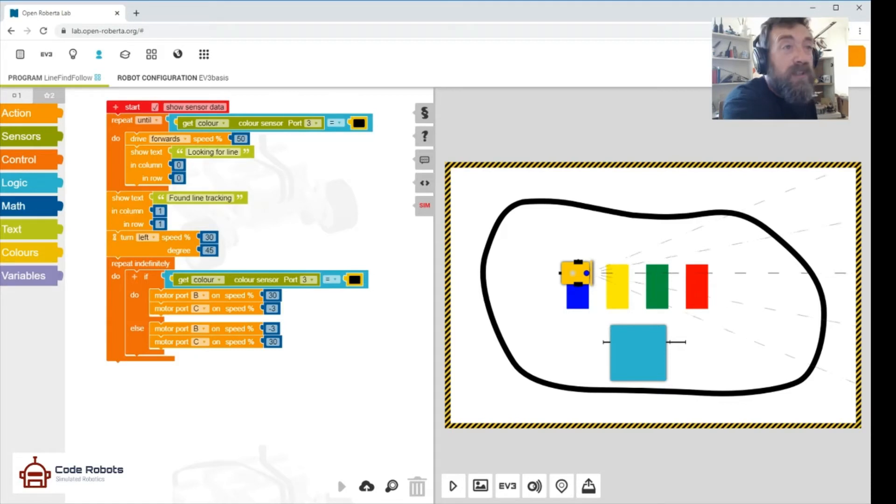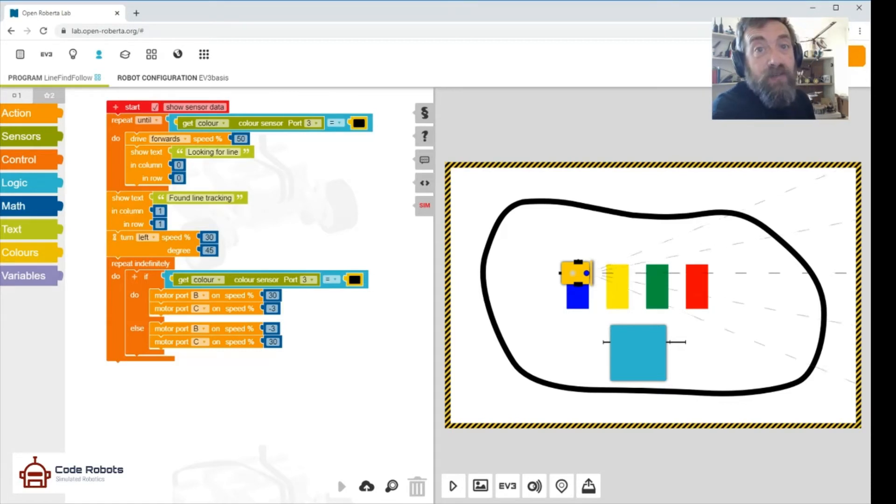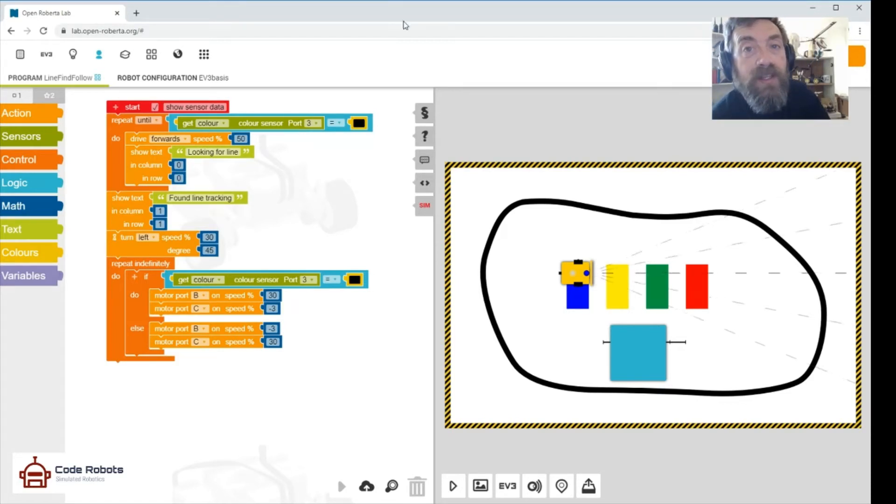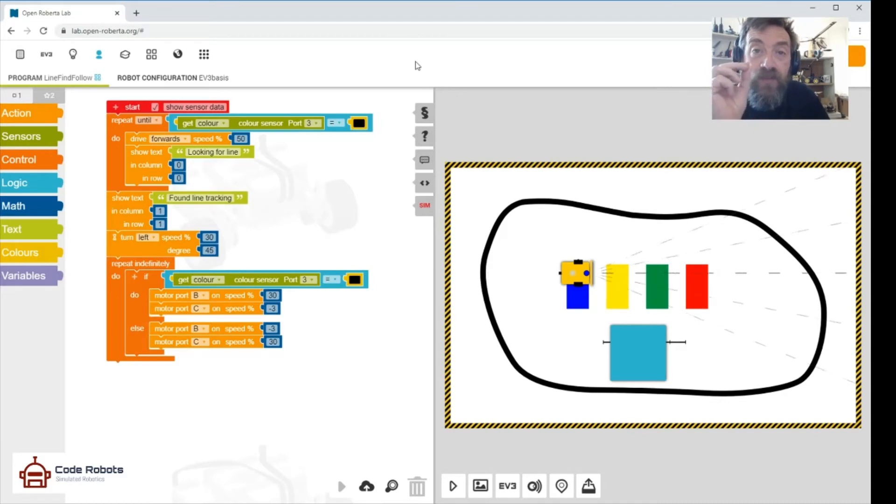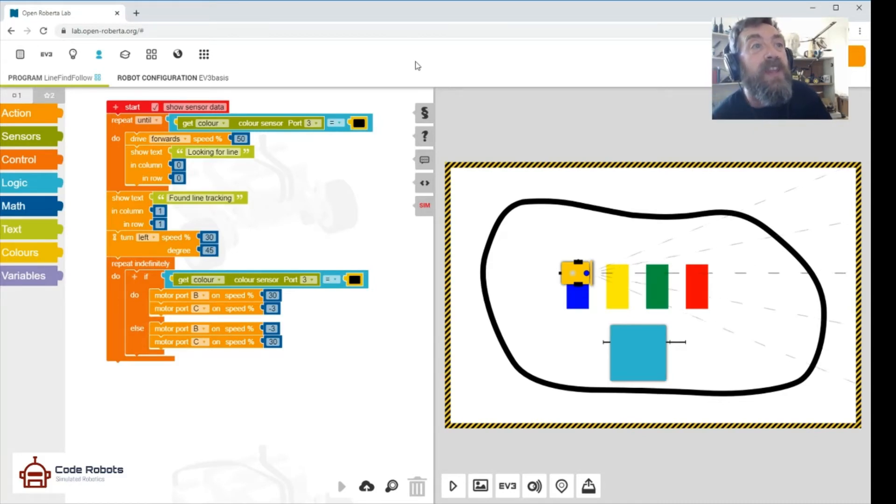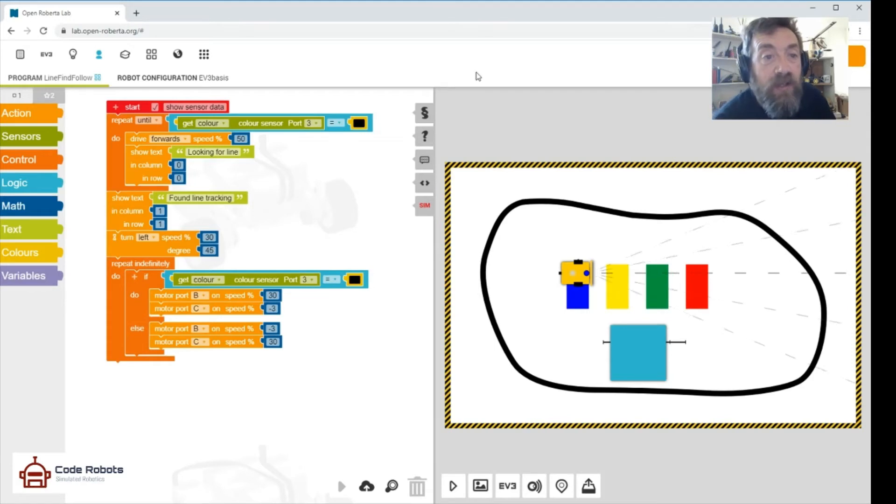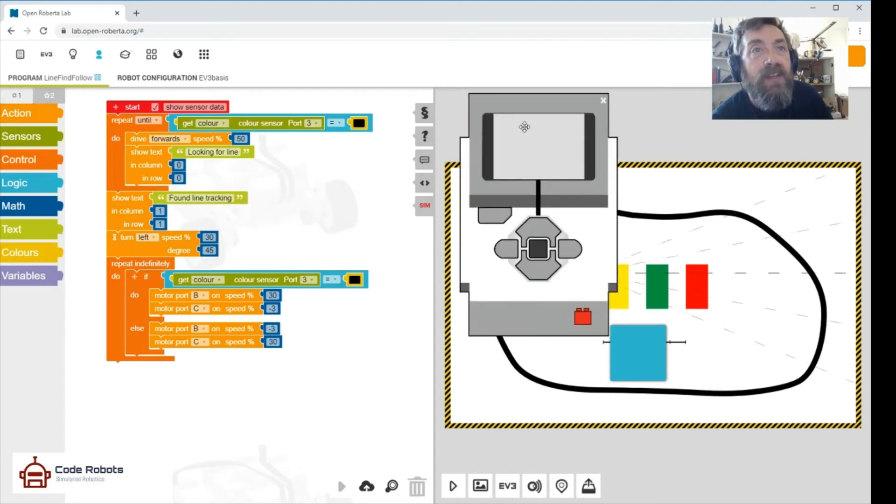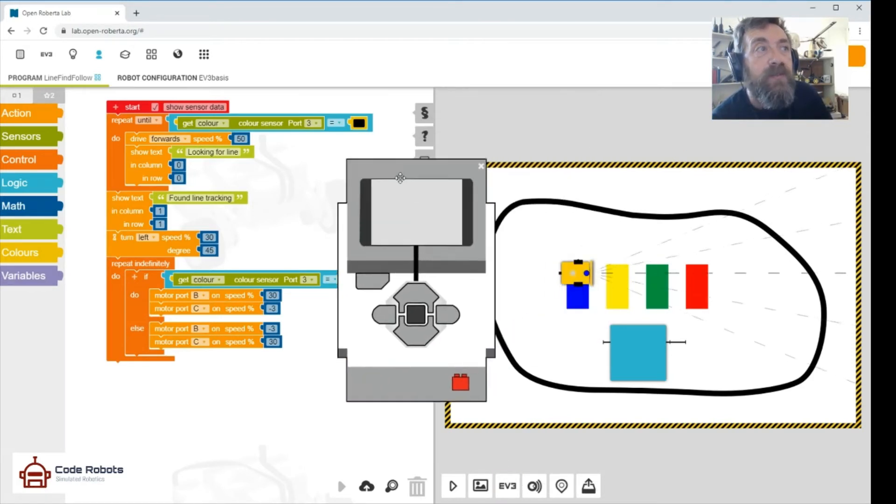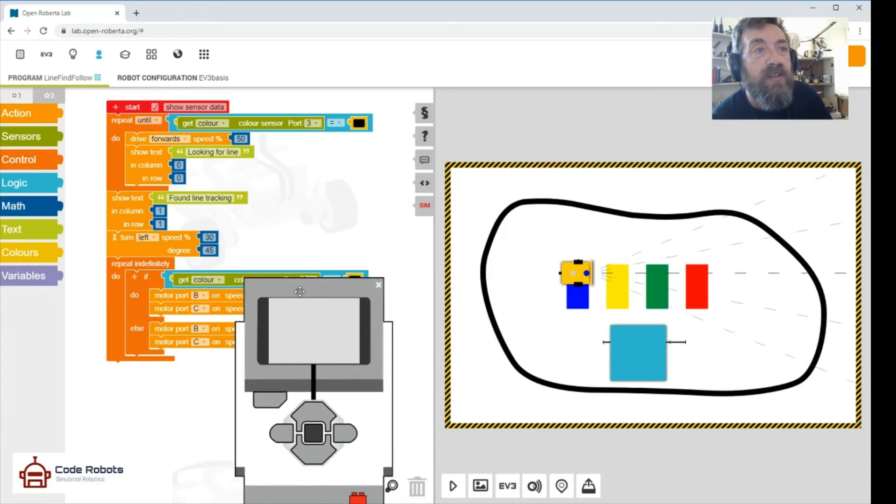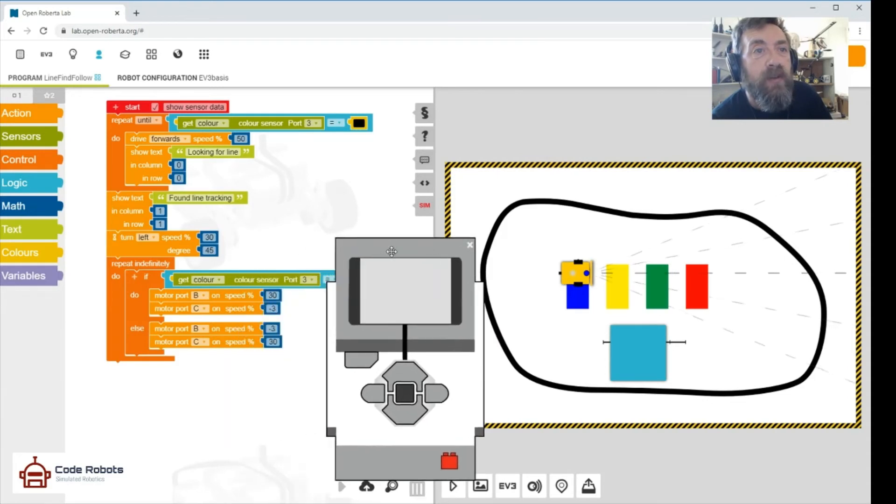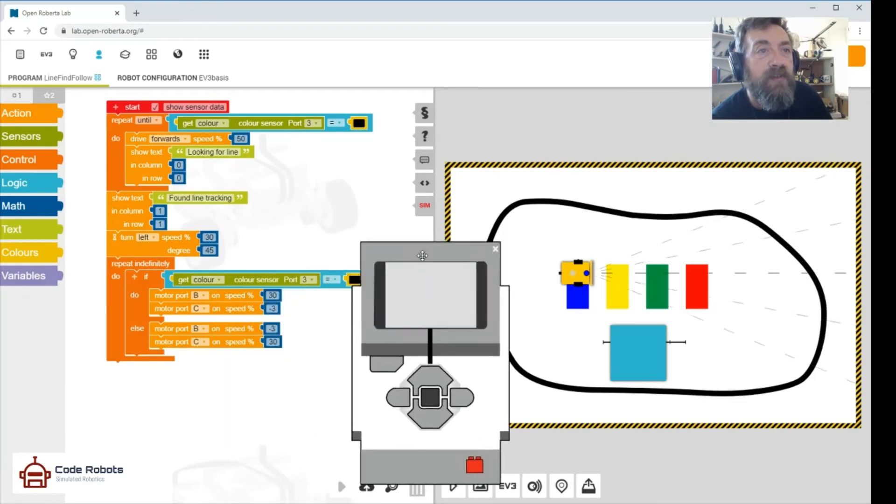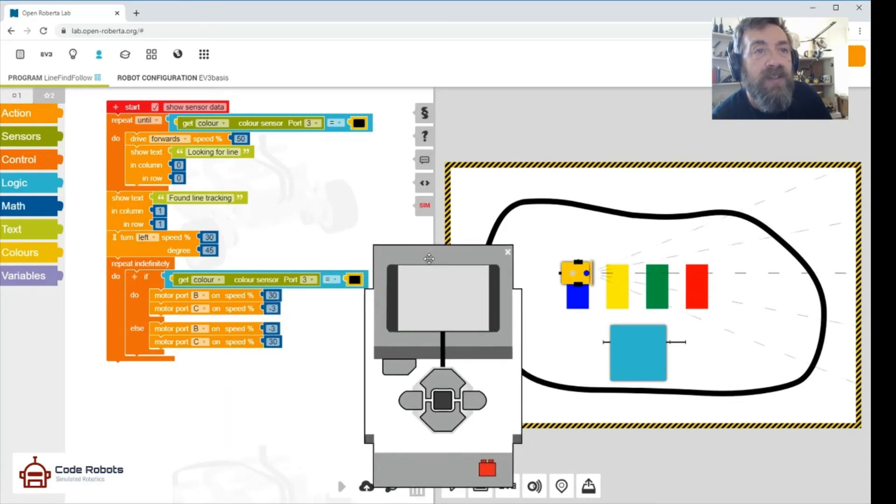So we're going to go forward at a speed of 50 percent. We won't go too quickly because we want to detect and sense the thing in time. And then we're going to say 'looking for line.' We're going to say that on this. Once we start the program, let's put that there, we're going to get in the way of stuff.